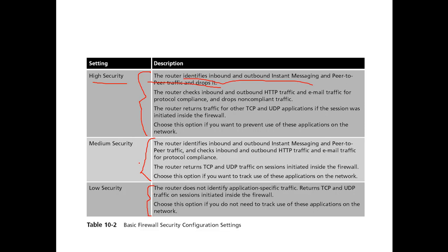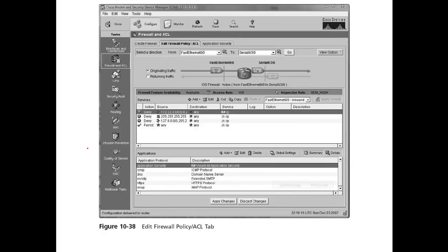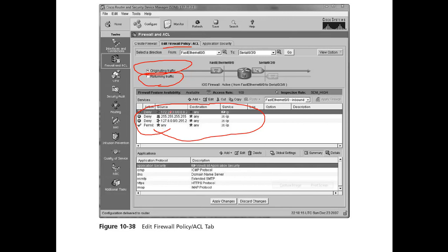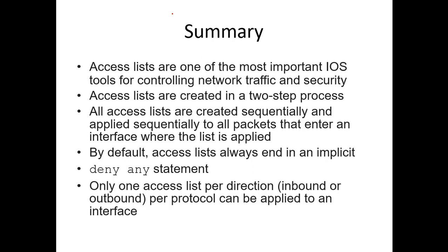In the firewall policy, you can manage originating traffic and returning traffic towards the router. Clicking on originating traffic shows you a list of source IP addresses, destinations, services, and their actions — permit or deny. You can change these settings from the Cisco SDM interface, and apply or discard changes as needed.